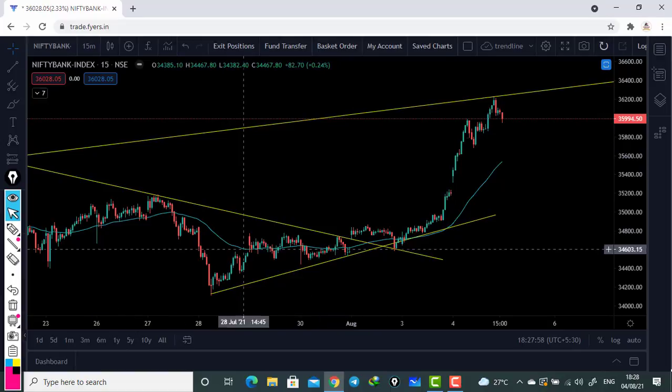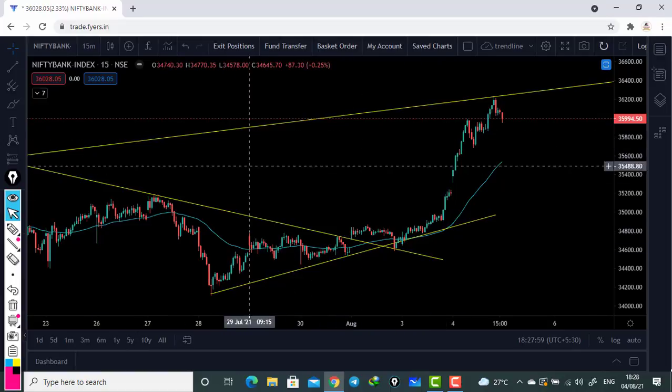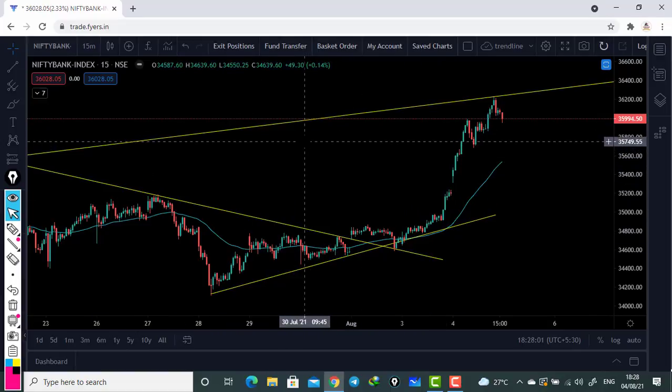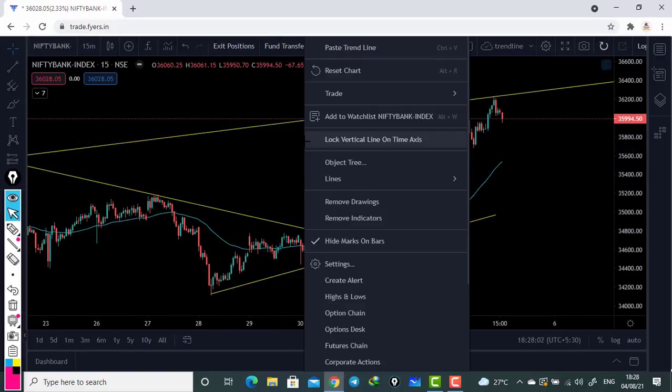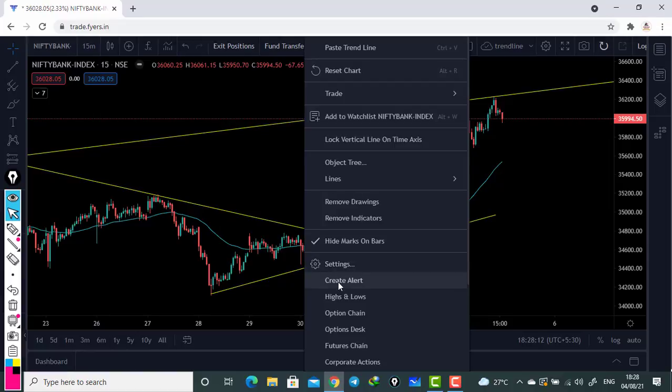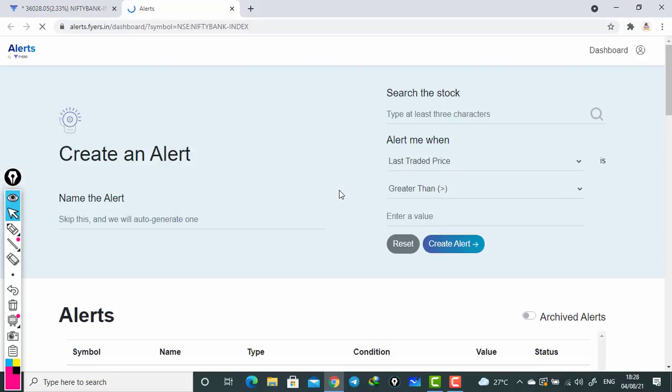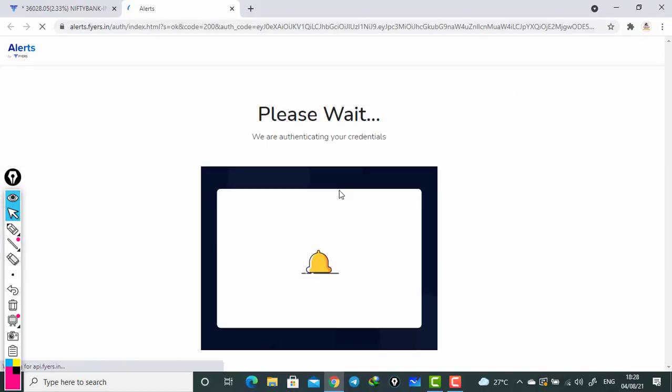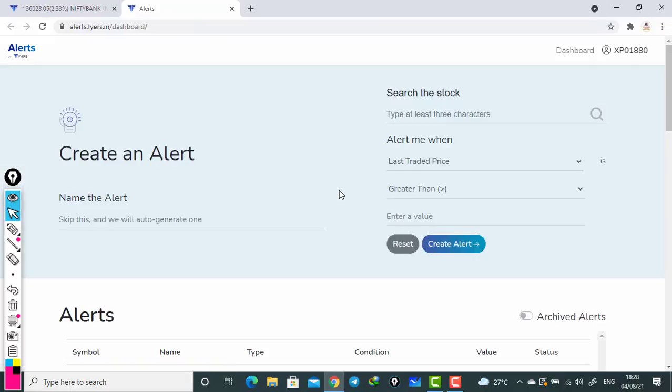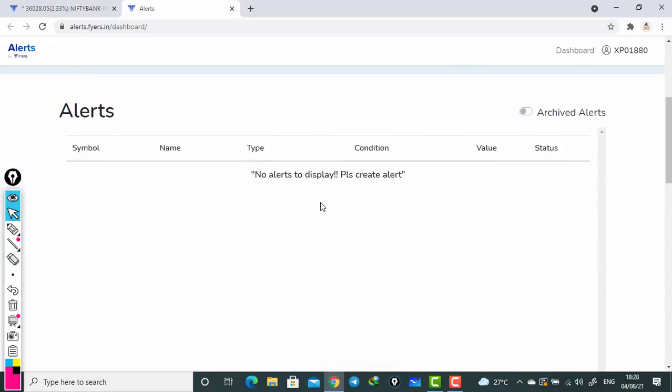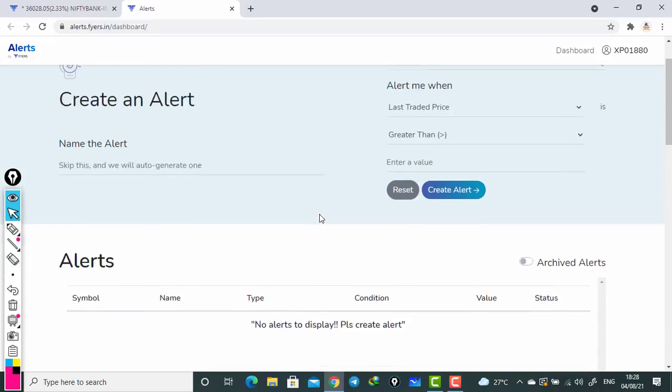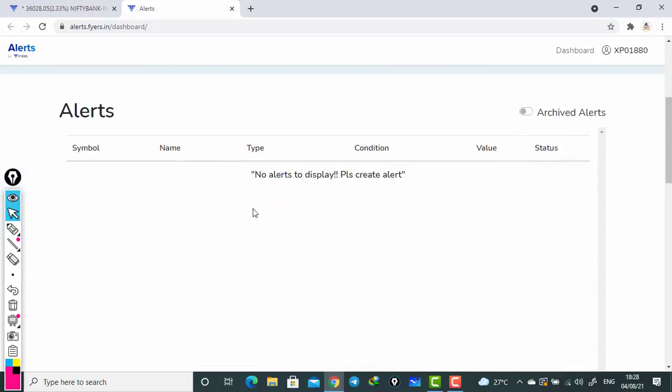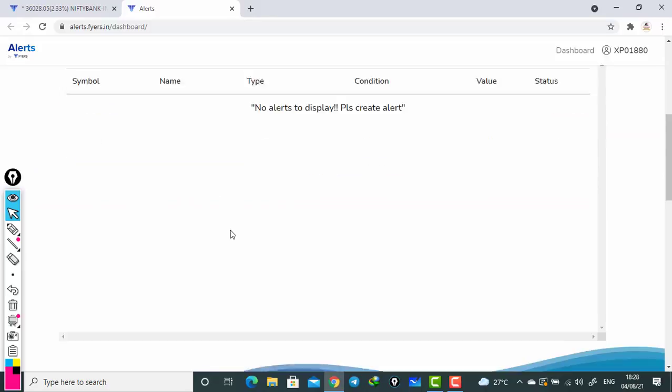Now we will go to how to create this alert. You see this window - you have to just right click on it. Once you right click, come down here you can see a settings option. Below this setting option you can see create alert. Click on the create alert and it will lead to a different window. If it's your first time, it will ask for a verification. Once you do the verification, it will automatically lead to your alert page.